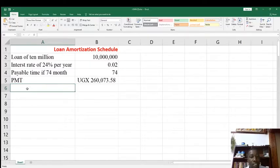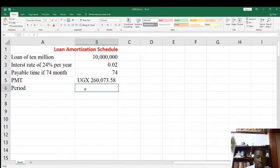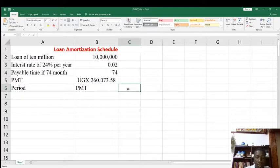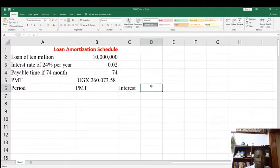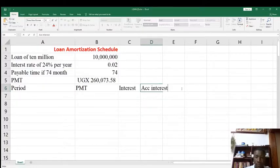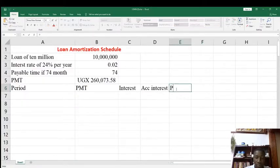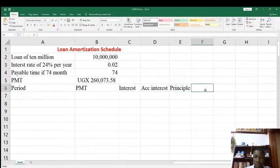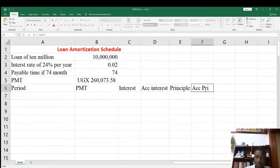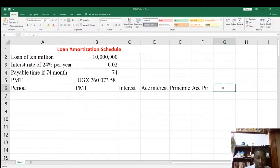Now let us see the table elements in the loan amortization schedule. The first element is Period, the second is PMT, the third is Interest, the fourth is Cumulative Interest, the fifth is Principal, the sixth is Cumulative Principal, and lastly, Balance.